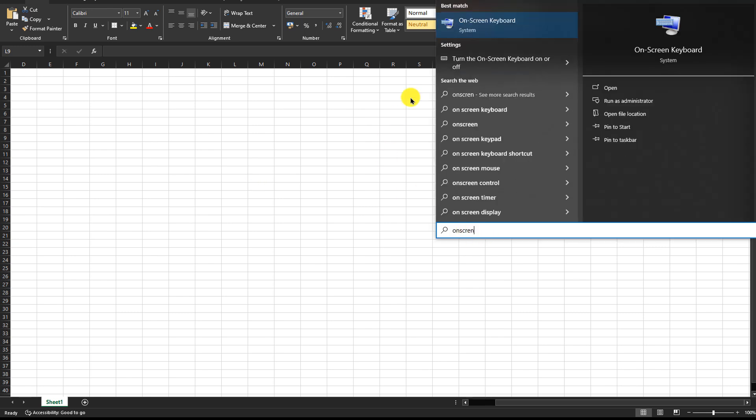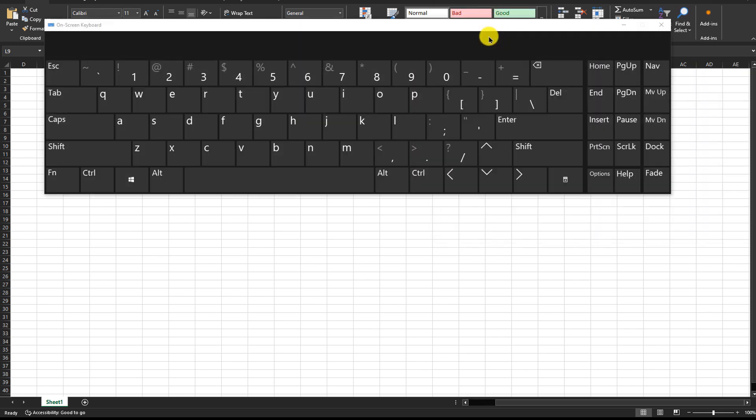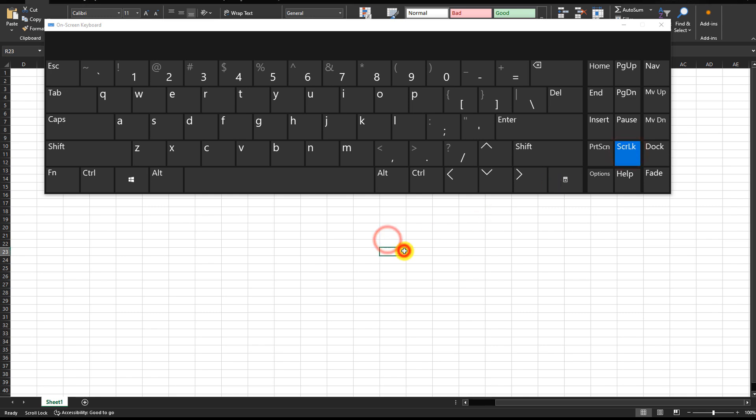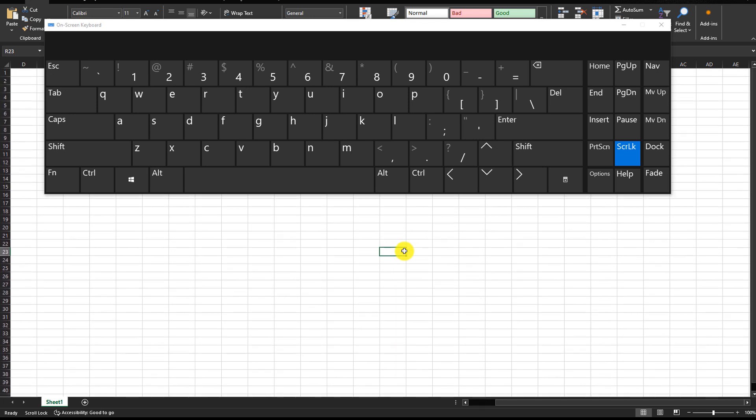You can type 'on-screen' and you will see this option: on-screen keyboard. From here, you can find the scroll lock key. If I turn it on and then try to move, it will not move between the cells. If I turn it off, the arrow keys will start working. So I hope this video solves your problem.